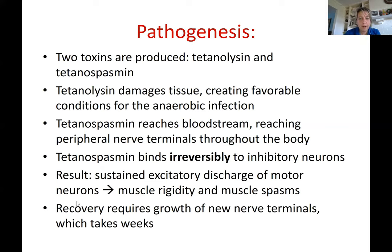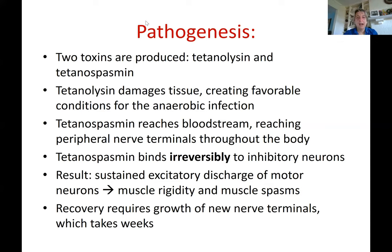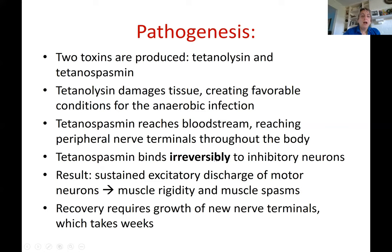Recovery requires the growth of new nerve terminals, which can take two to three weeks depending on severity. All muscles contracting simultaneously includes the diaphragm. Horses generally die from respiratory failure because the diaphragm, instead of contracting and relaxing normally to move air in and out, is compromised — causing the horse to suffocate.